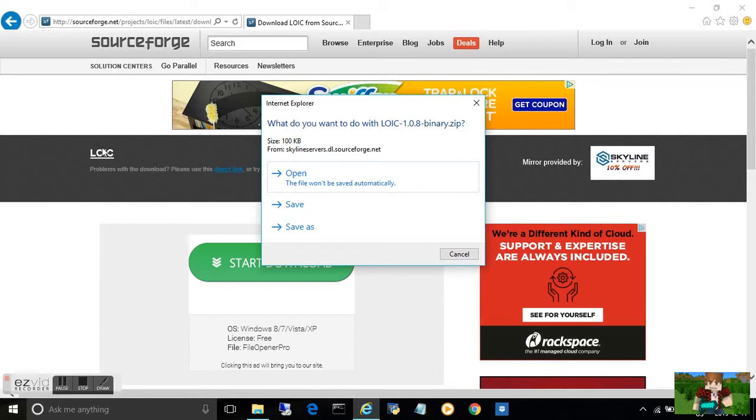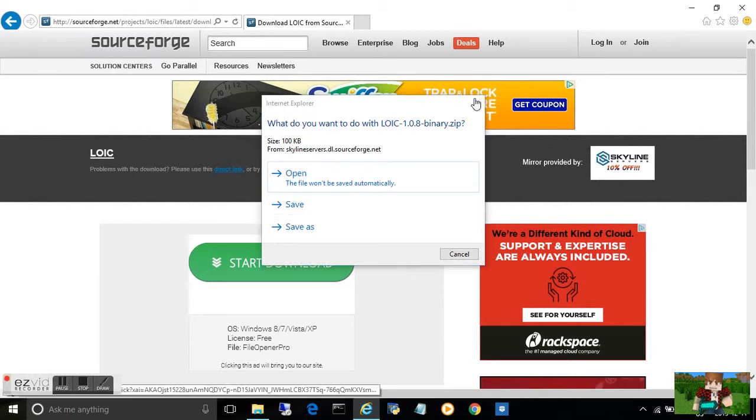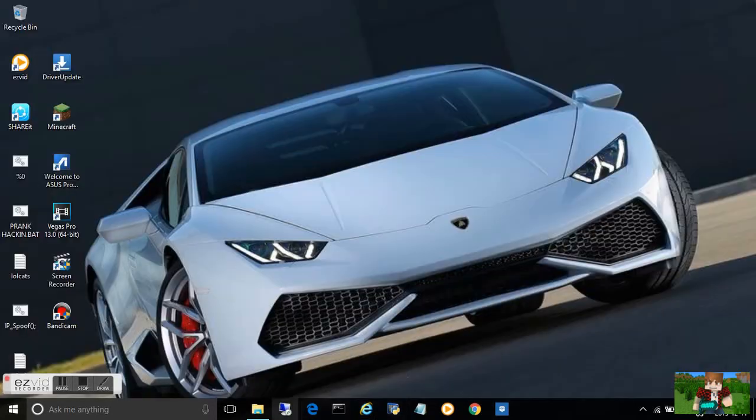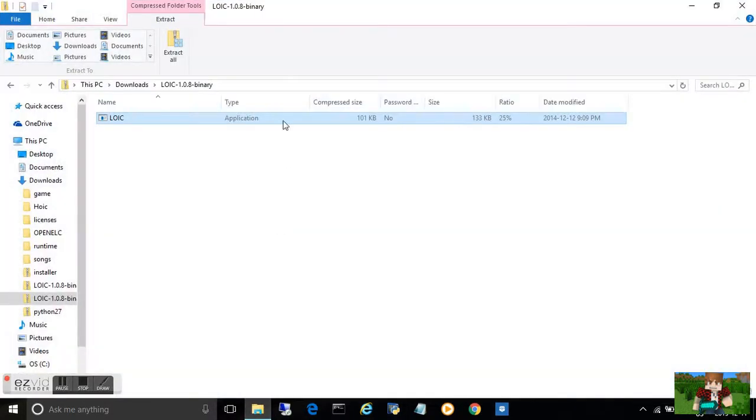When you go to LOIC, you can click on the direct link over here and then save as and open it. Once you've done that, it'll be downloaded. I'm going to save it to my documents. Here is LOIC.